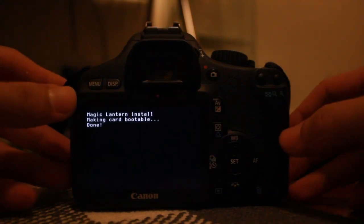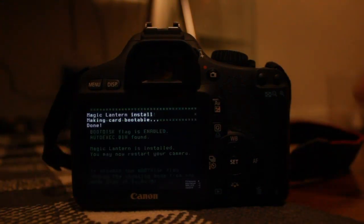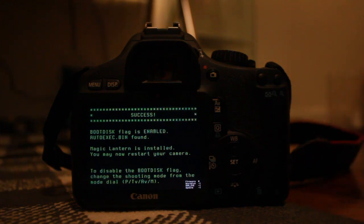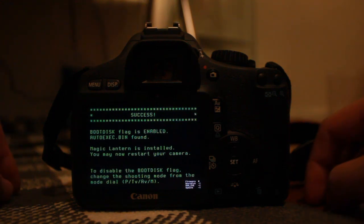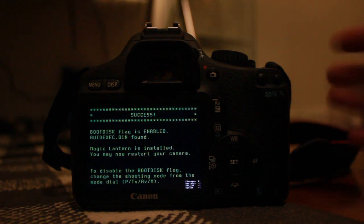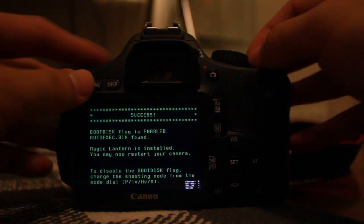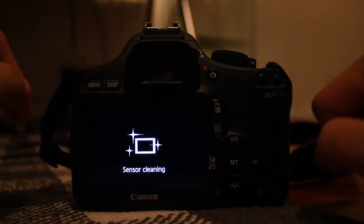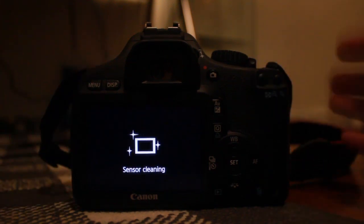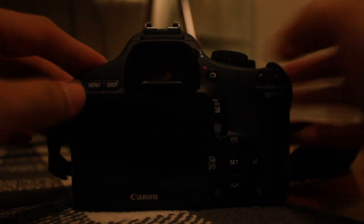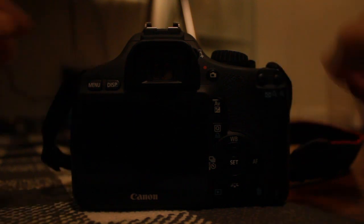It's loading up and installing. You're done - that's how you install it. Now just restart the camera and it will show up with Magic Lantern.